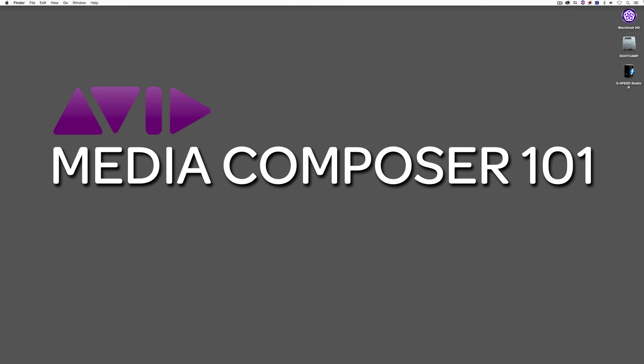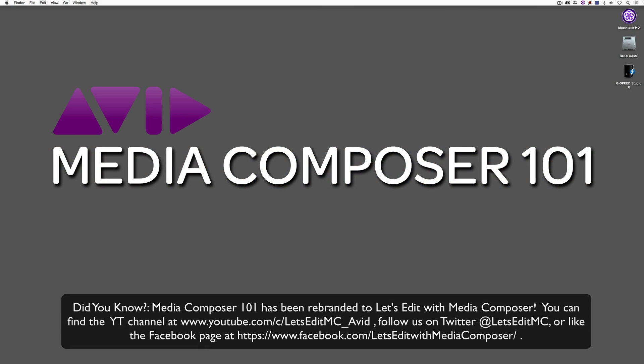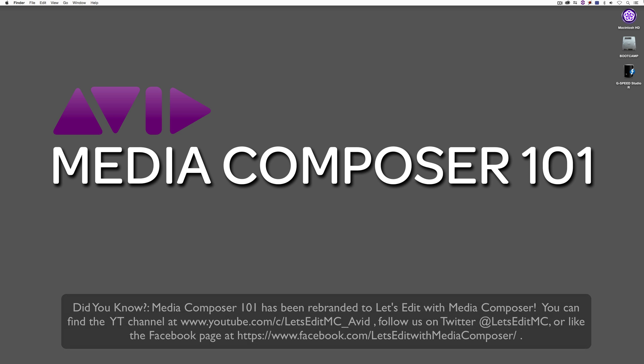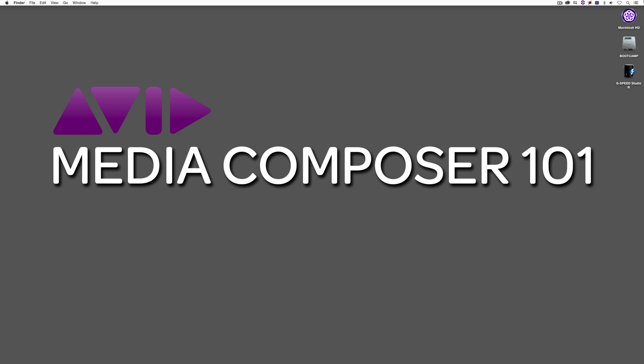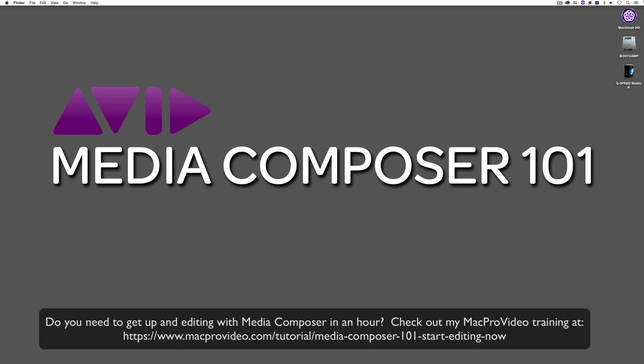Hey everyone, Kevin P. McAuliffe here, and I am back again with another Media Composer 101 tutorial. In this lesson, I thought because of the new 8.5 release of Avid Media Composer, we'd circle back and talk specifically about multicam editing.